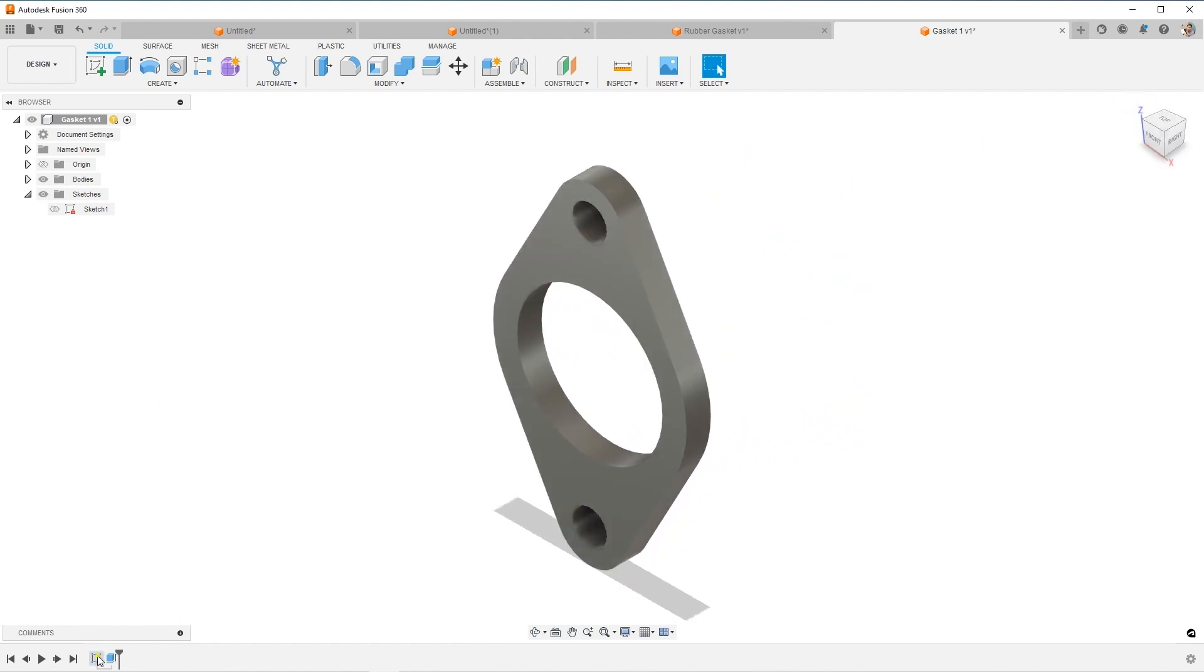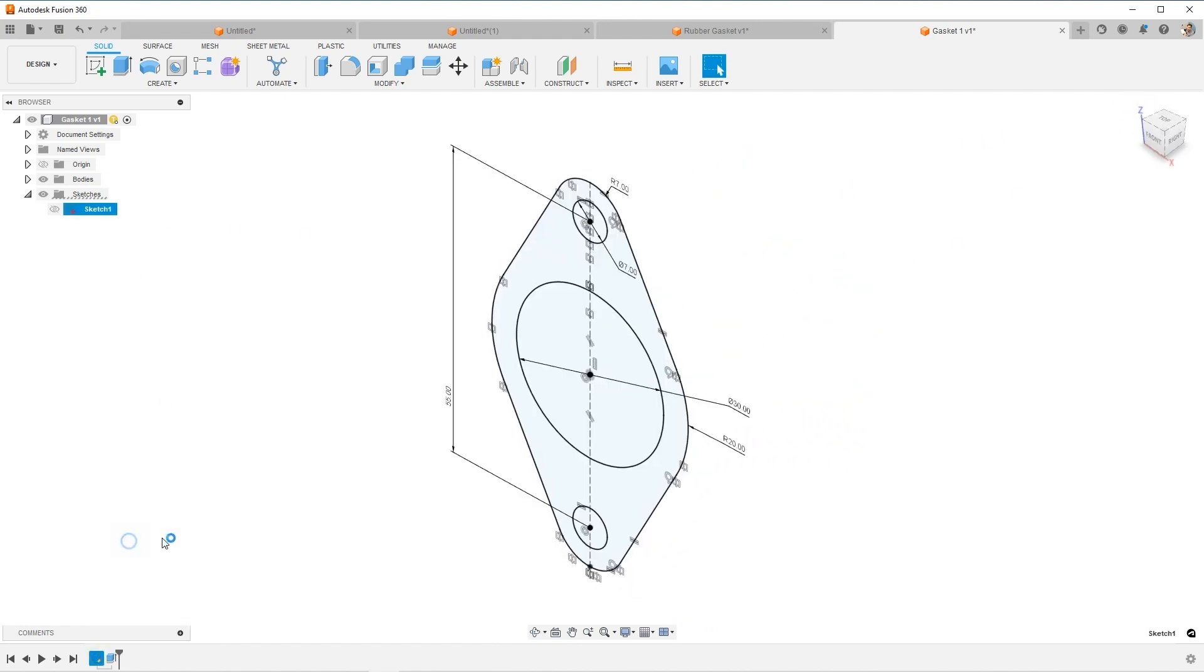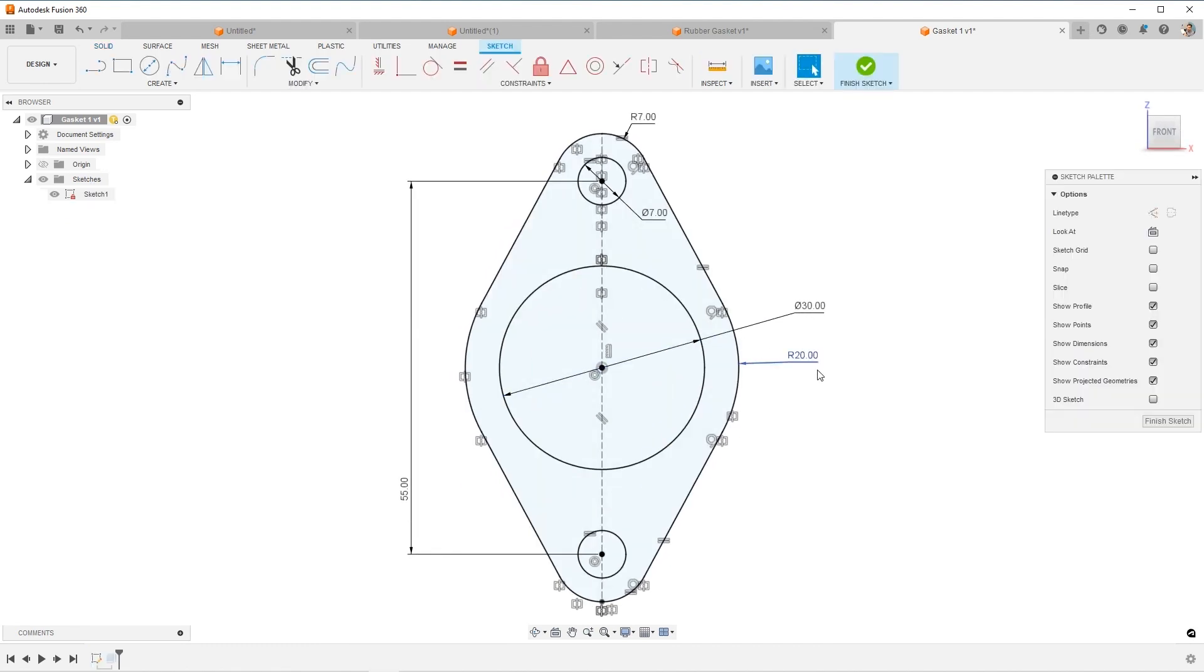So if you'd like to practice this one at home, here are the dimensions. Take a shot at this, build this one. It's a great one to practice, especially for practicing getting your design constraints and dimensions. For a pretty simple part, it's a great one to practice. And I'll see you guys in the next practice video. Thanks for watching.